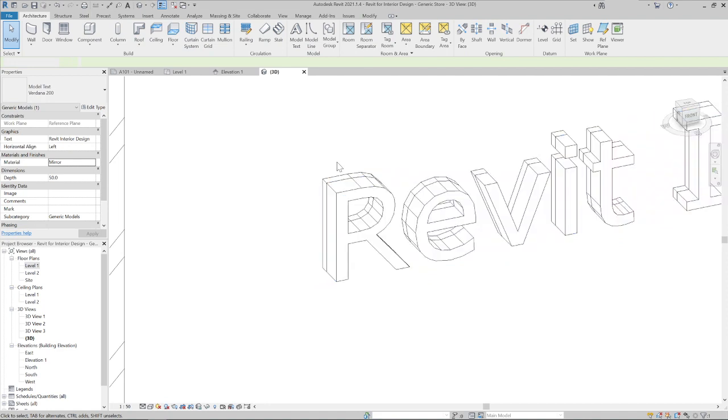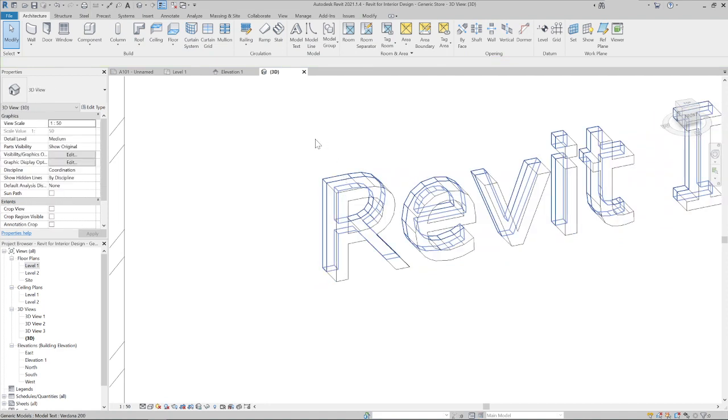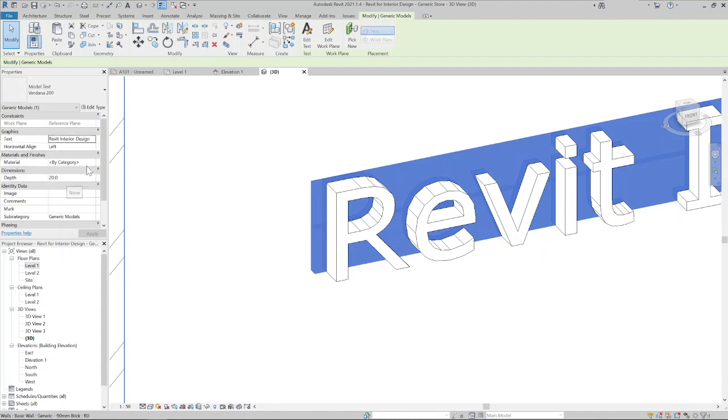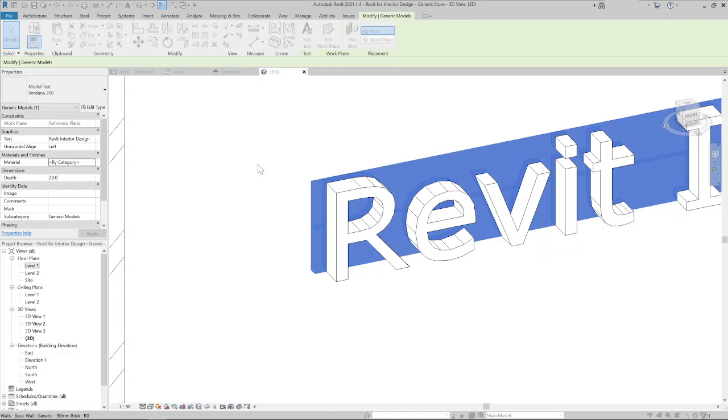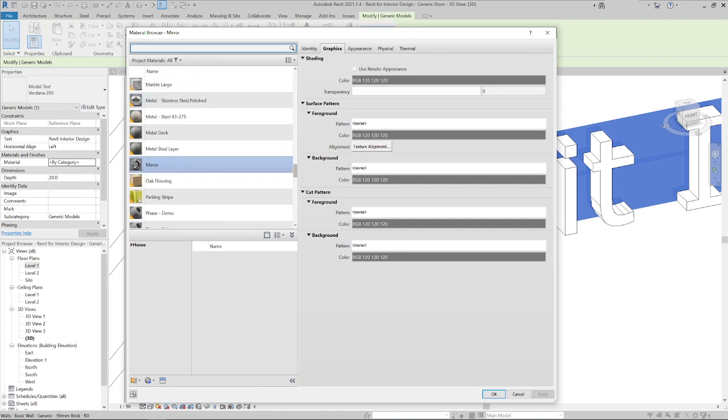And we click on the second shape and select the LED light material that was created previously. I just created it previously to make this video short. LED.